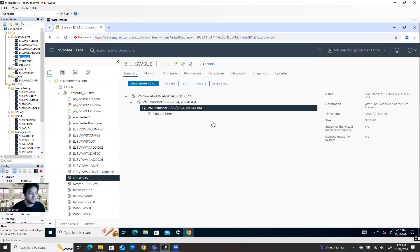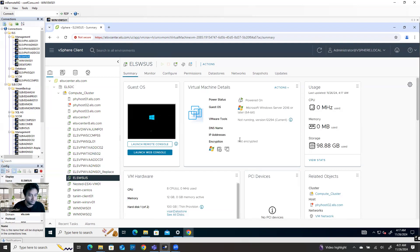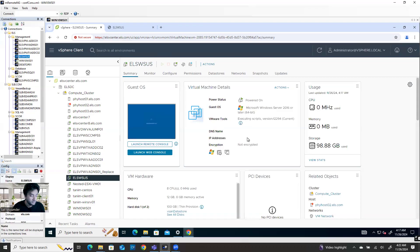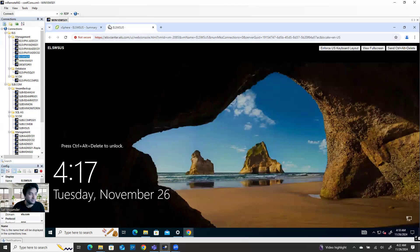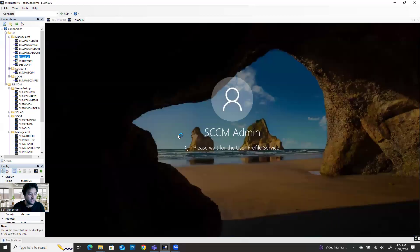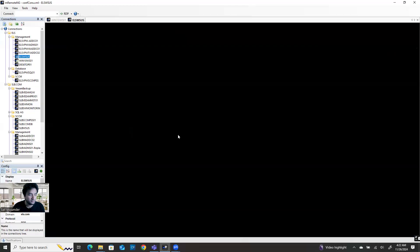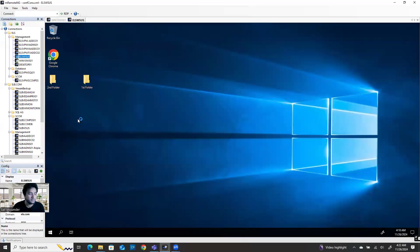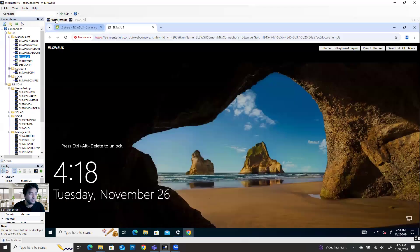I'll power on the machine again. You have to wait until the machine starts up. The third folder will be removed — that's what we'll see. The machine is ready, I'm going to log in. I will have only two folders, not the third one. And you can see — second folder and first folder are there, not the third one.